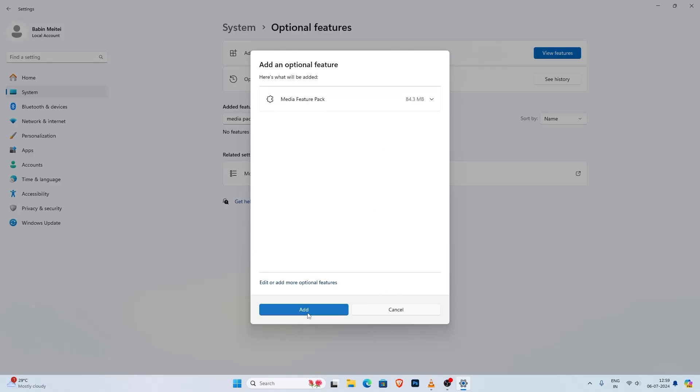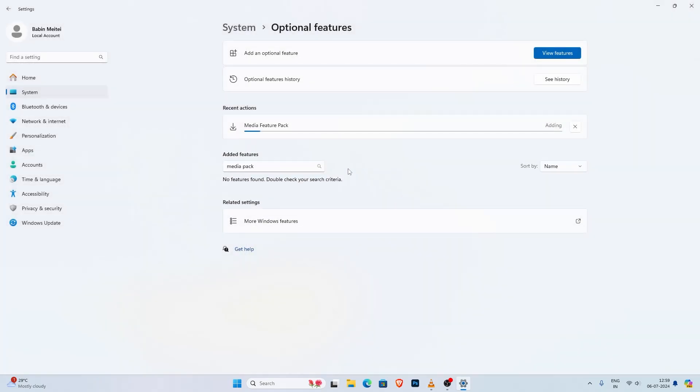It will start adding this feature to your system. It will take a couple of minutes to install so be patient. Once the installation is complete, make sure to restart your PC.